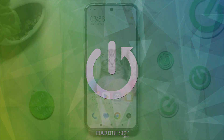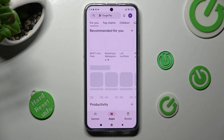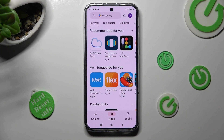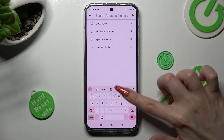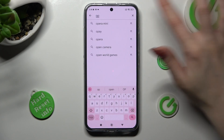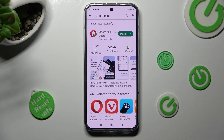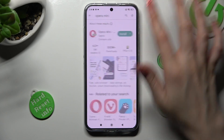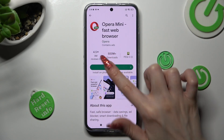First of all, go into the Play Store and click on the search bar to install new default apps. In my case, I'll open Opera Mini browser. When your apps are ready,